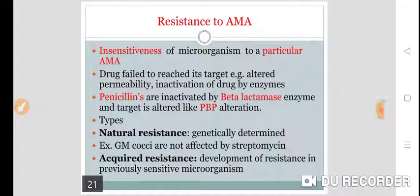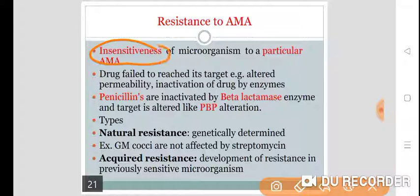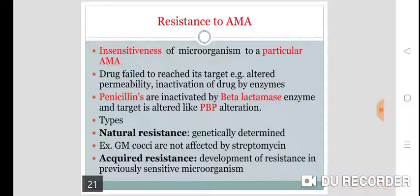Today we will discuss resistance to antimicrobial agents. Drug resistance means the insensitiveness of a microorganism to a particular antimicrobial agent. We call it as resistance to a drug.